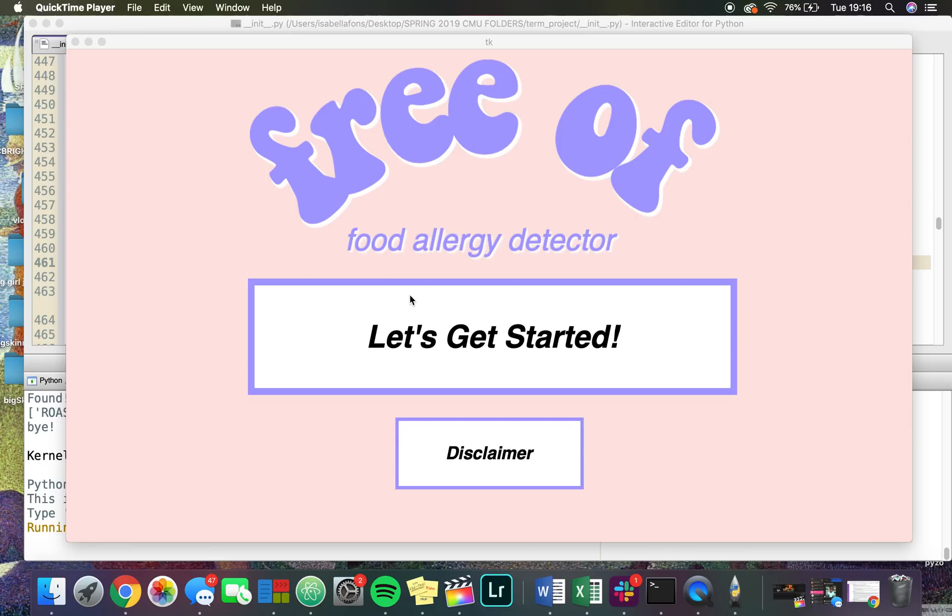Hi everyone, my name is Isabella and this is my term project for 15-112 at Carnegie Mellon. I made a program called Free Of, which allows you to see if you're allergic to a food by scanning its barcode and it will tell you if you're allergic to it or not.